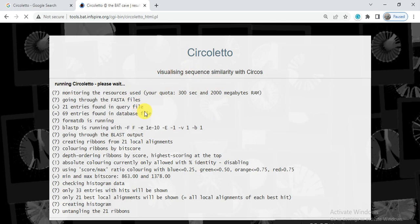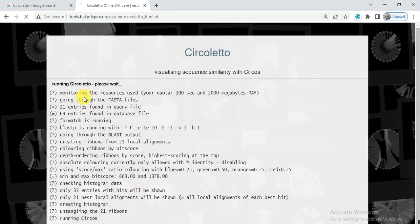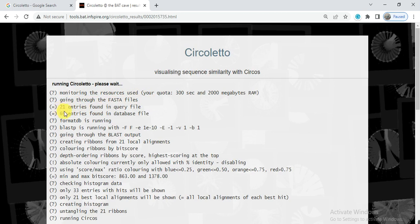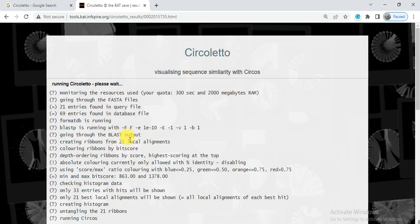So the process will start and it will give some information about this, about monitoring the resource used, going through the FASTA files. There are 21 entries found in the query file, that our query file contains 21 entries, while 69 entries were found in the database file. And now they are running, creating ribbon from 21 local alignments. These are our query proteins that have 21, so they will give the alignment of each protein with the other from the database.